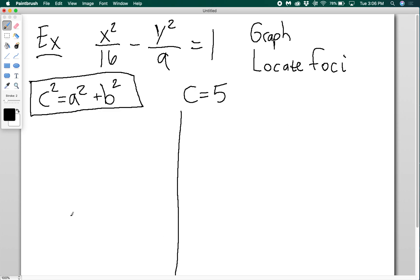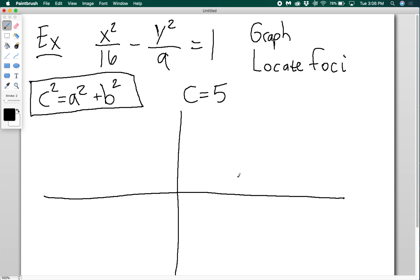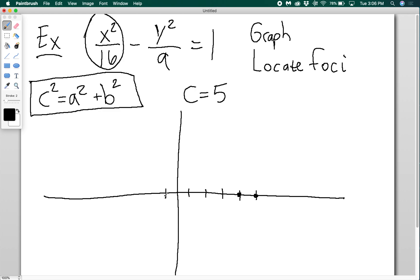Now I have everything I need to graph it. This will have a horizontal transverse axis because the x term is positive. A equals 4, so I count 1, 2, 3, 4 for my vertices. My foci are at ±5. I sketch my box to help draw my asymptotes, marking the B value of 3 above and below.